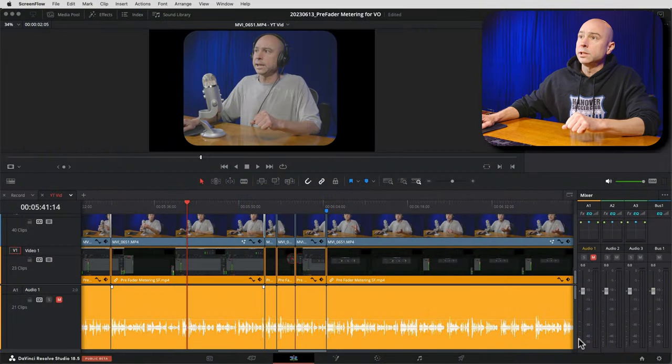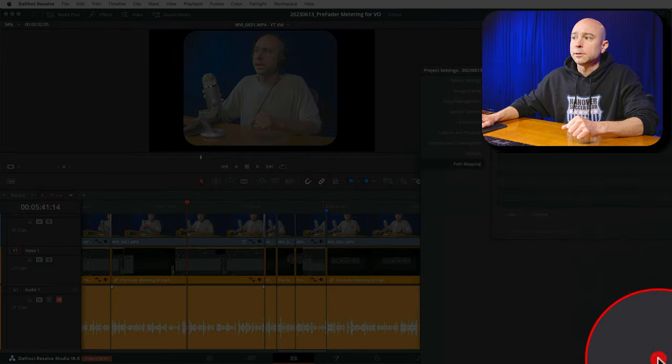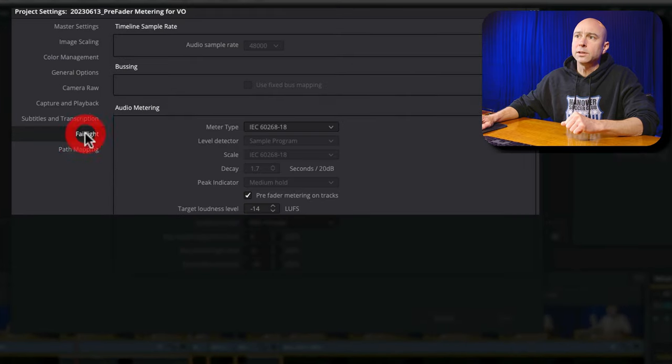Once your recording is done, the last thing you need to do is turn off pre-fader metering. If you don't, when you go to mix your audio and adjust faders, you won't see those fader changes reflected on the meter. To turn it off, go back to Project Settings — the gear icon at the bottom — come to Fairlight, and uncheck 'Pre-fader metering on tracks.' Hit Save.